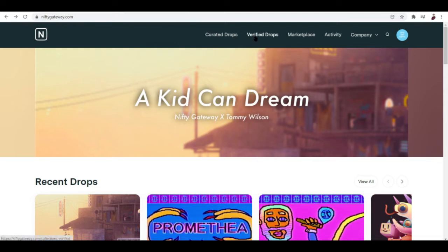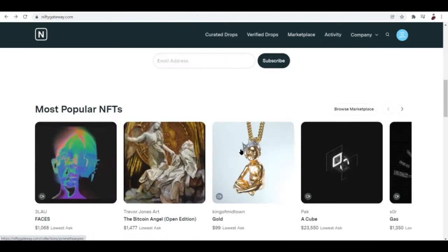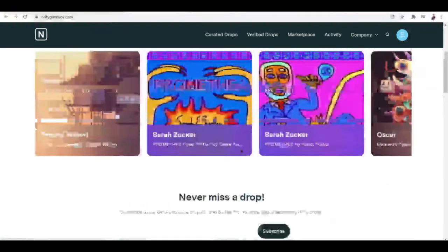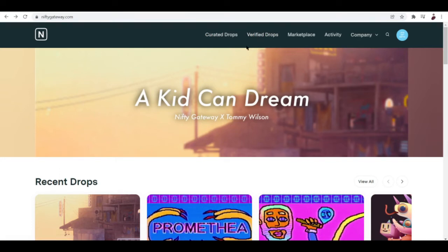You can see two tabs here which are curated drops and verified drops. This works by them trying to figure out which NFT is actually the best to show up here on the home page. What are the differences between a curated drop and a verified drop?